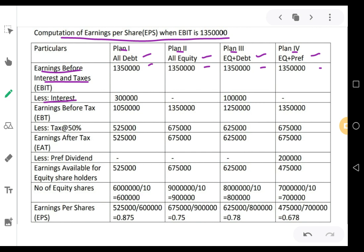Next, less interest — you have to subtract interest. In the 1st plan, only complete debt: 30 lakh rupees debt at the rate of 10%, that means 30 lakhs × 10/100 gives 3 lakhs interest. 2nd plan is all equity, so there is no debt and no interest. Plan number 3 has 10 lakhs rupees debt at 10%, which comes to 1 lakh rupees. And the last plan has only preference capital, therefore there is no debt.